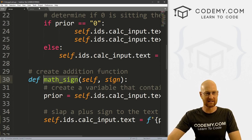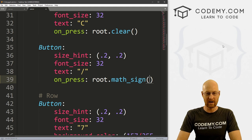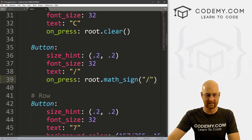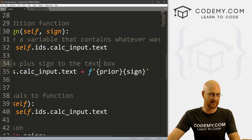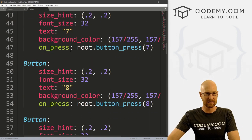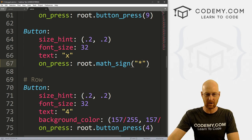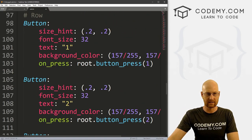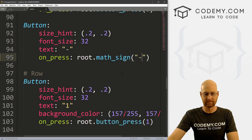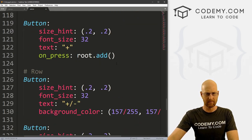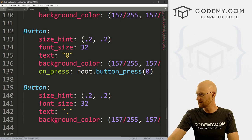Now we need to find each of those signs in the KV file. Here's divide — instead of root.divide, we call root.math_sign and pass in the divide sign. Here's multiply — change that to math_sign and pass in the star symbol. Here's subtract — pass in the subtract sign. And back to add — pass in the addition sign. Now that's all of them, so let's save this and run it to make sure that worked.